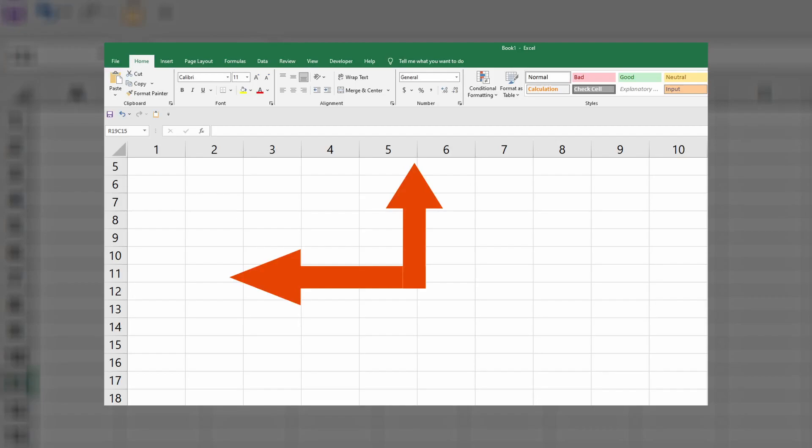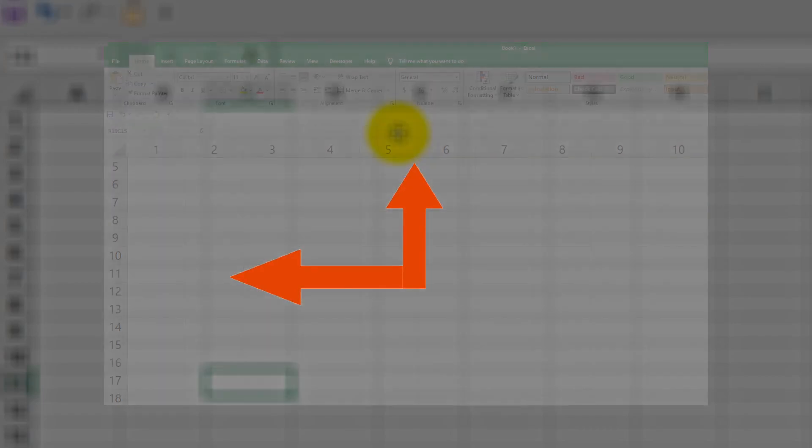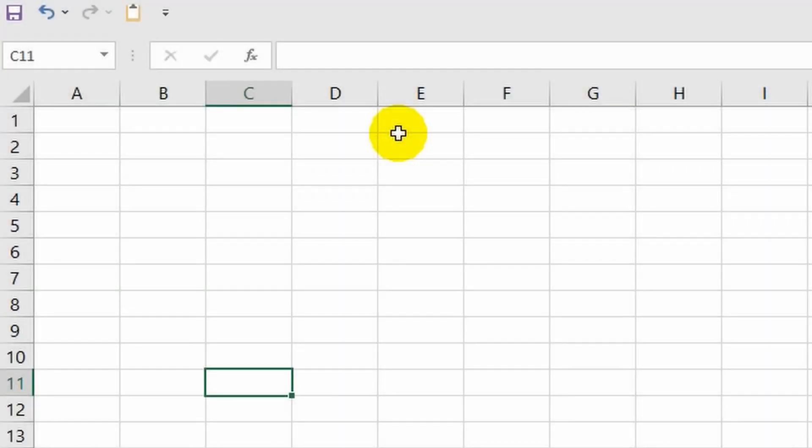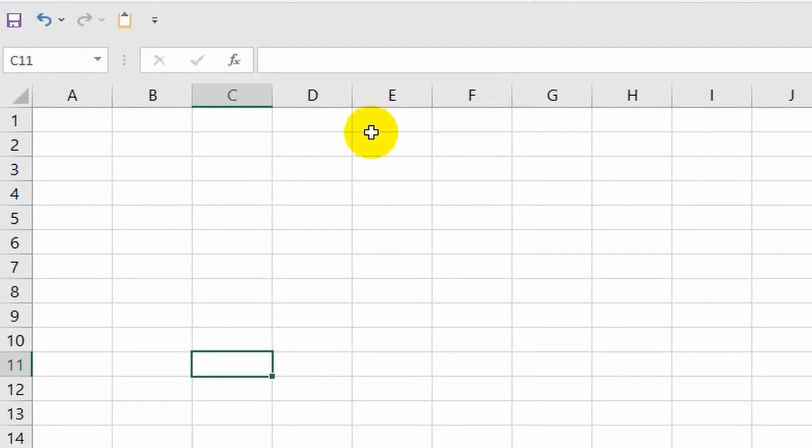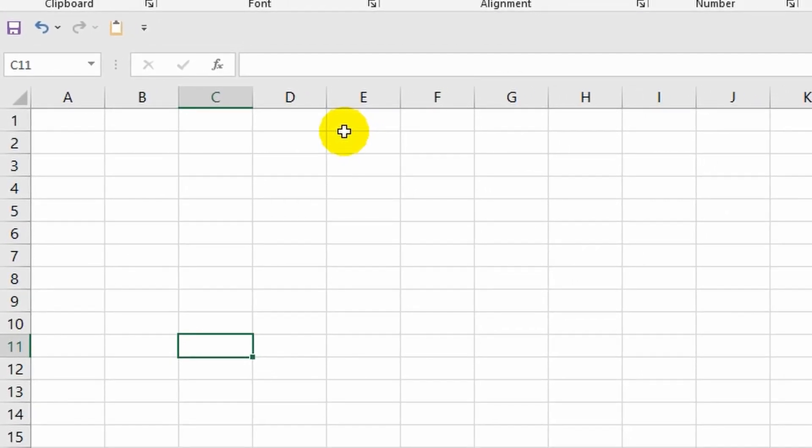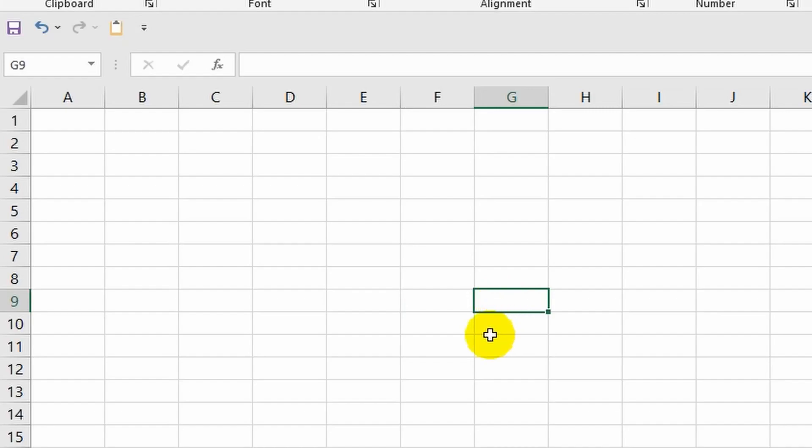By default, Excel is set up this way, although you can choose an option in the program settings where columns as well as rows are numbered, but we won't do it that way. So the address of a cell depends on the specific column and row intersection where it is located.